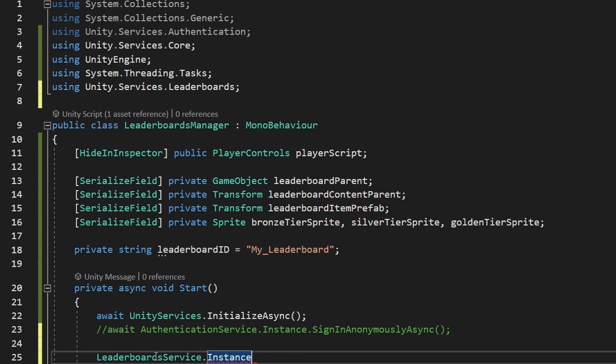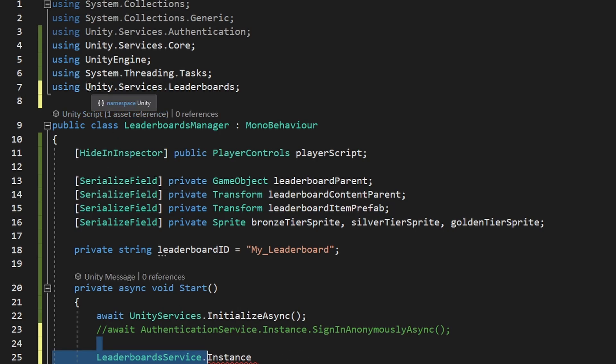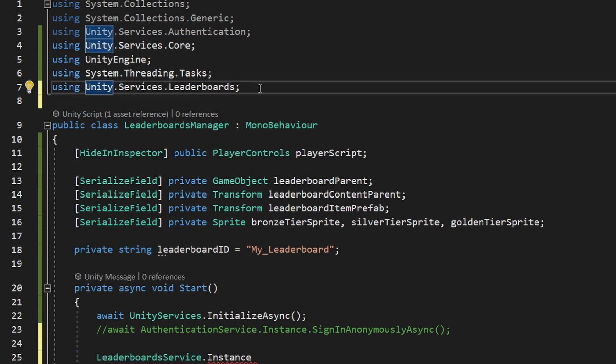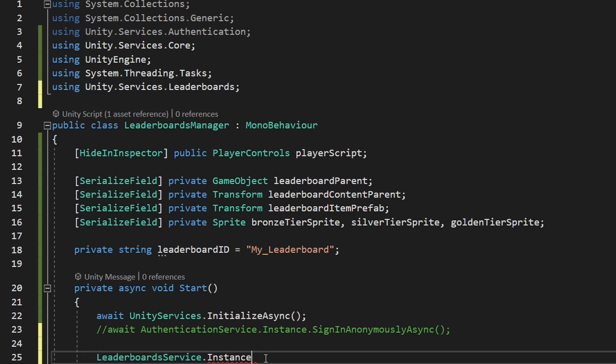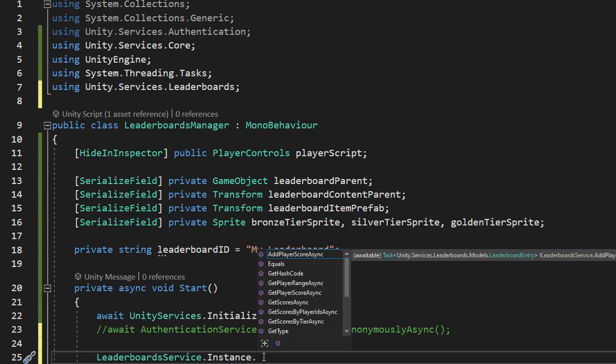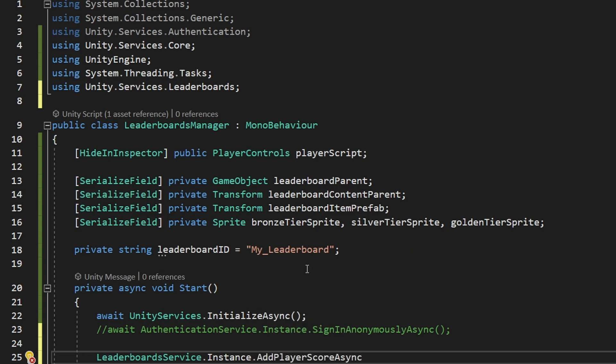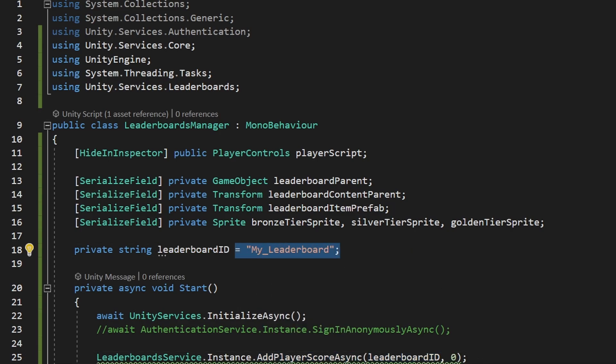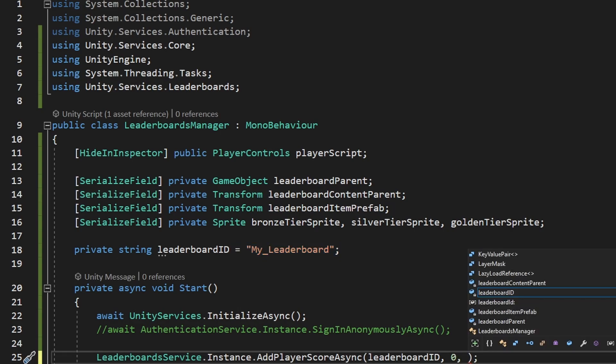Pretty much all of the functions that we will need are inside the leaderboard service class, for which we need the unity.services.leaderboards namespace, then we can access the instance, because again it is a singleton, and we have just a few simple functions. And the first one is the addPlayerScoreAsync, which we need just now. In the function, we can define the leaderboard's ID, which we have here, and any score which on start I am just setting to 0, and we also have some options that we can input, but this doesn't really contain any useful information for us.